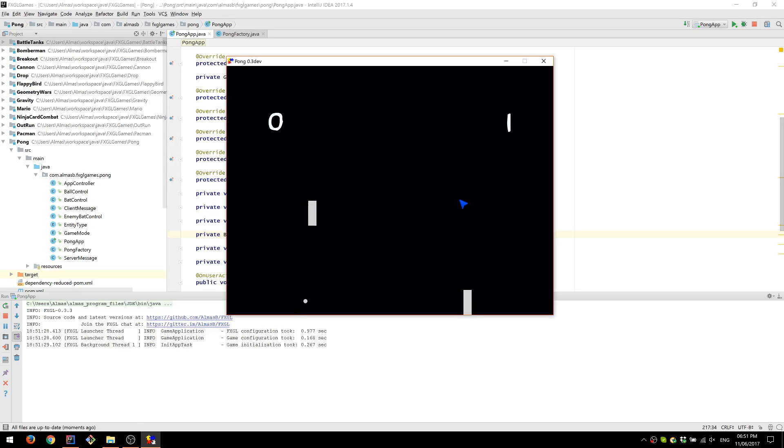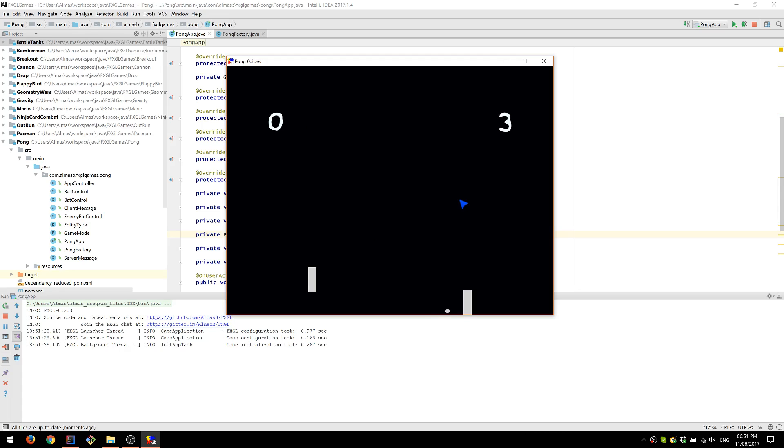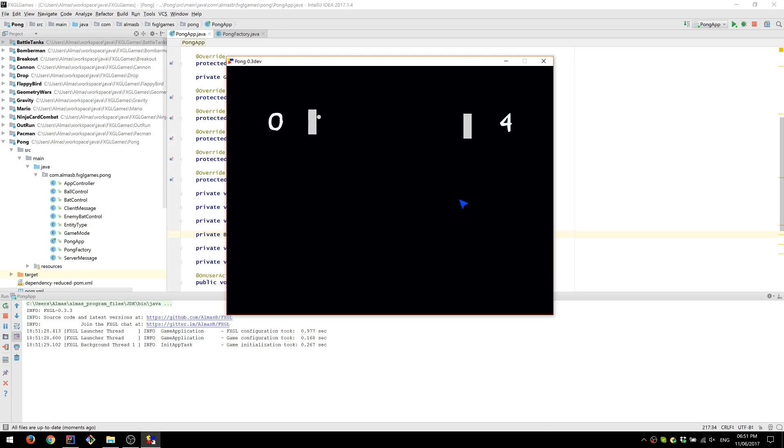Hi guys, so today what I'm going to do is add some particle effects to our pong game. This is its current state. It matches the original view of a pong game. And what I'm going to do is replace the ball with a fireball using particle effects.